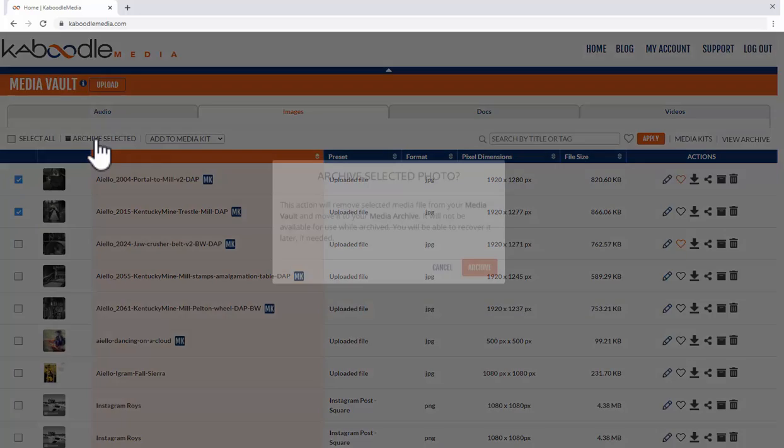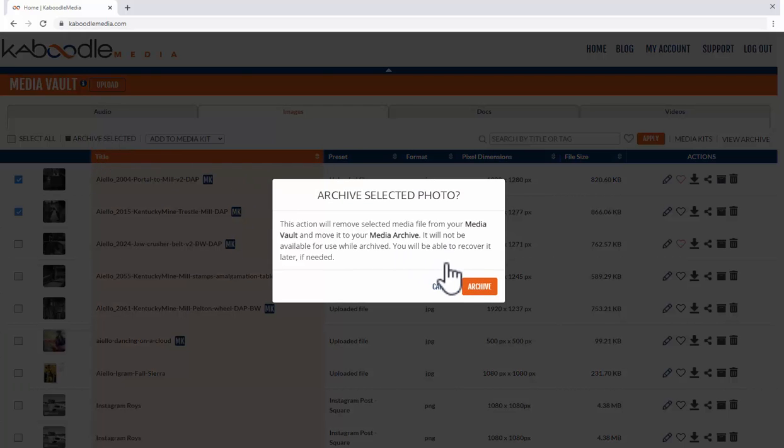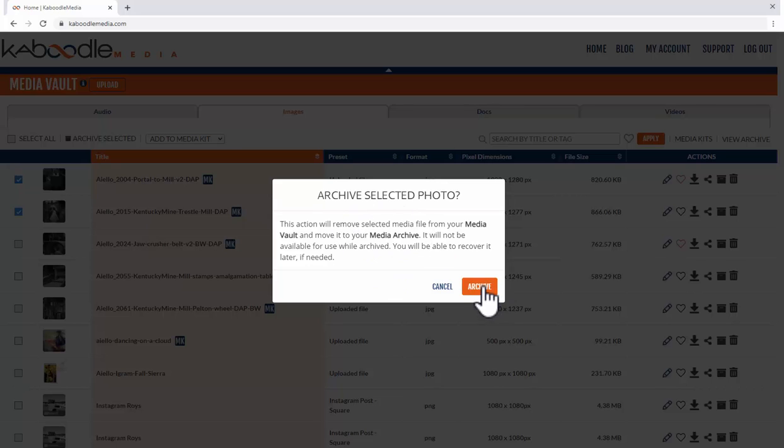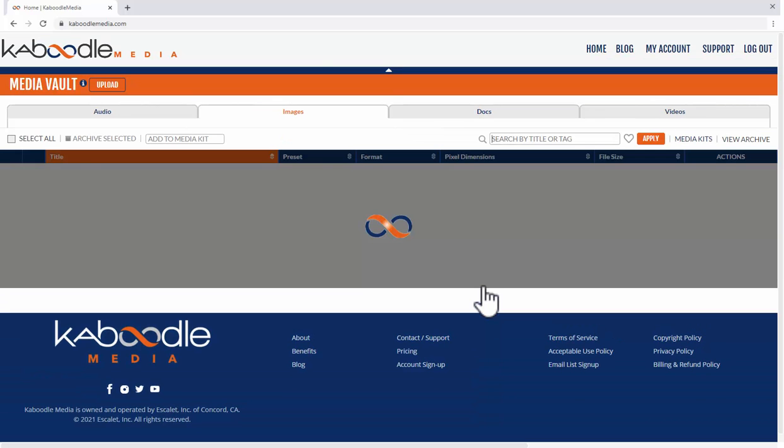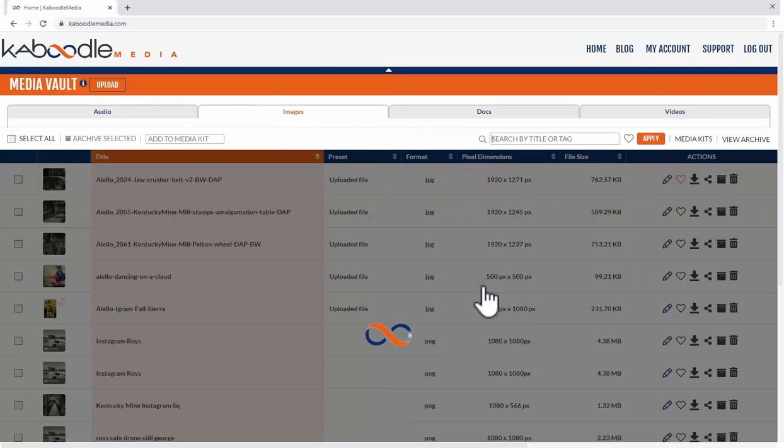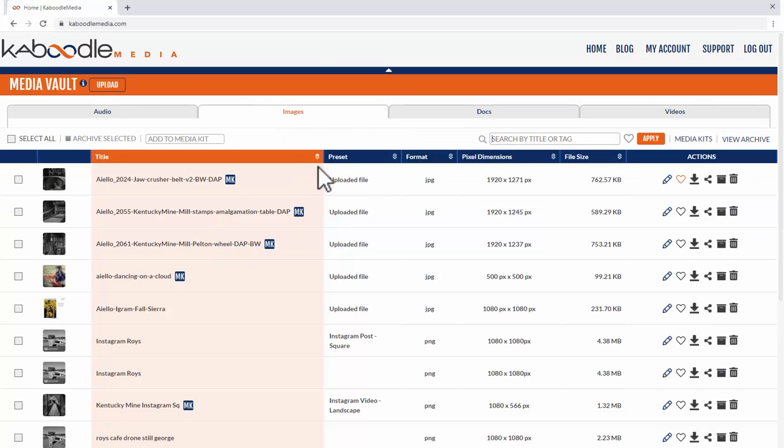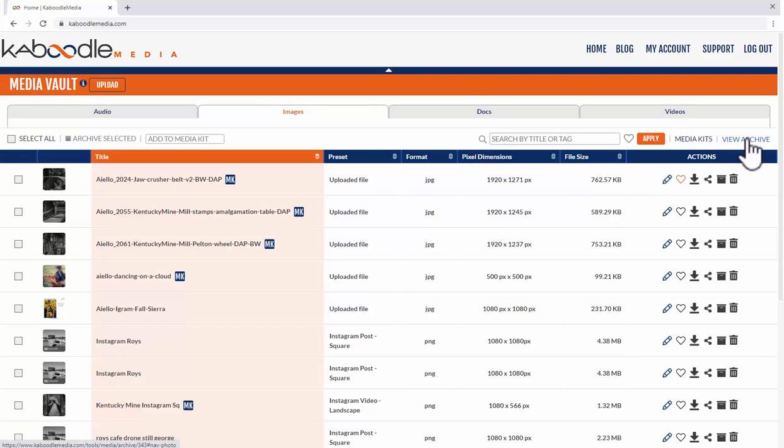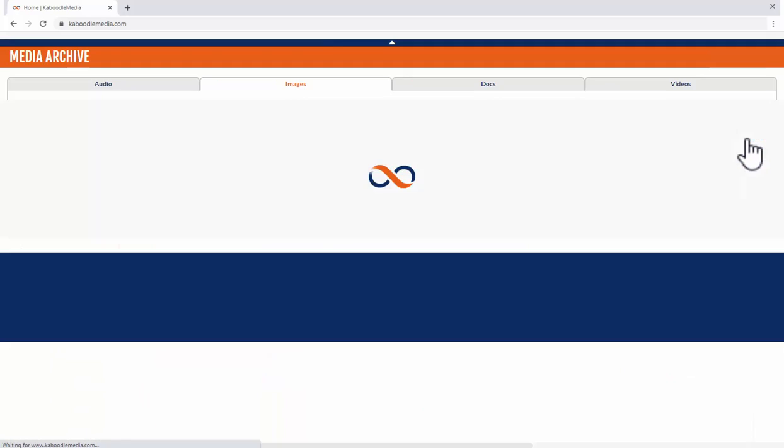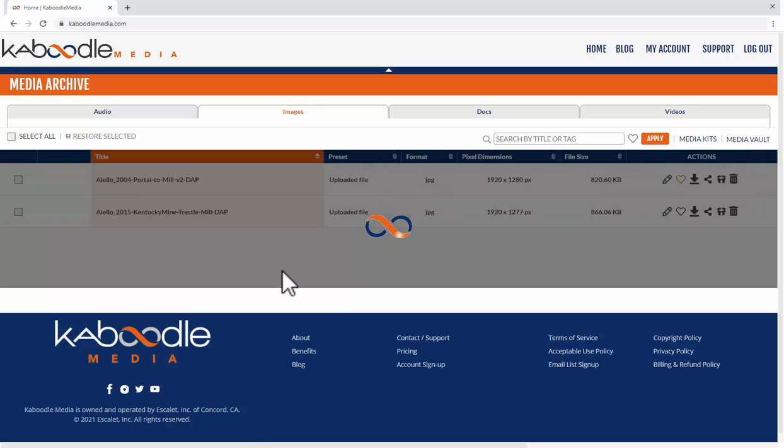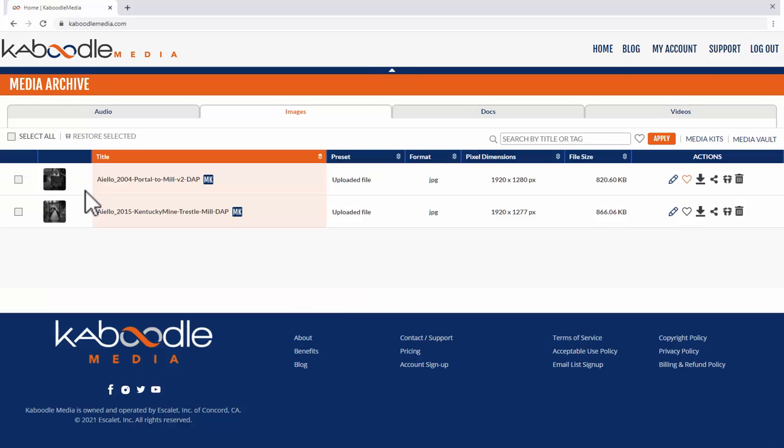Let's do that. It always lets you know what you're about to do. So those two files are gone and they've gone into the archive so we can view the archive right here and there they are.